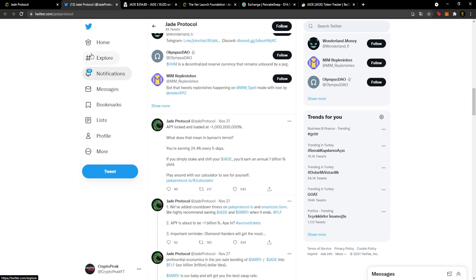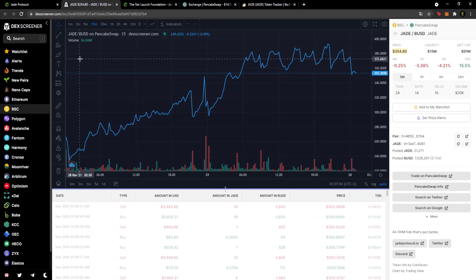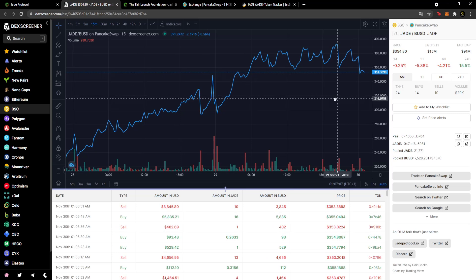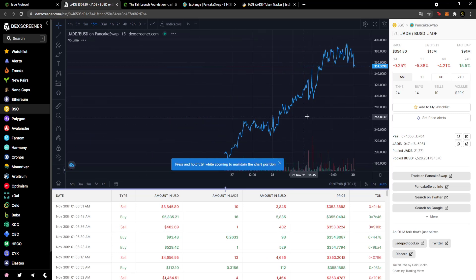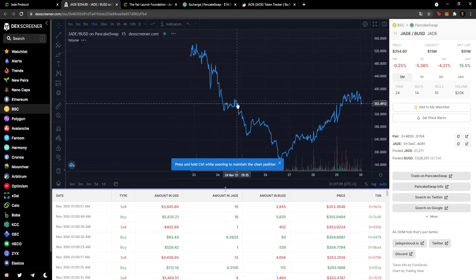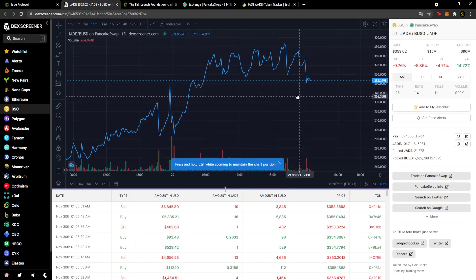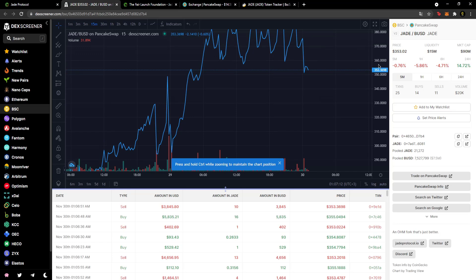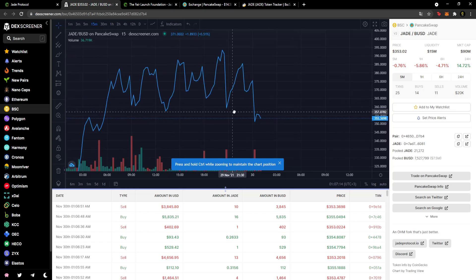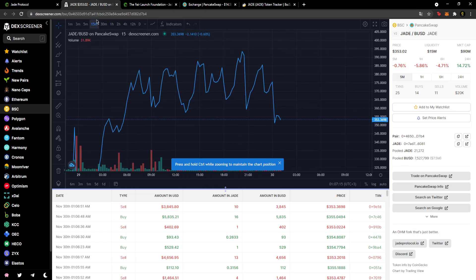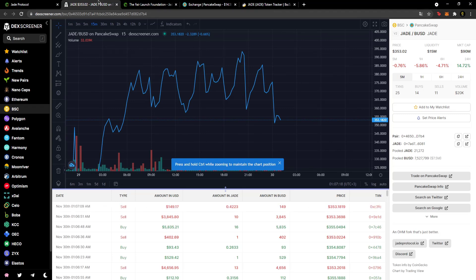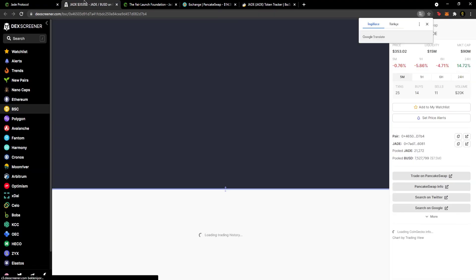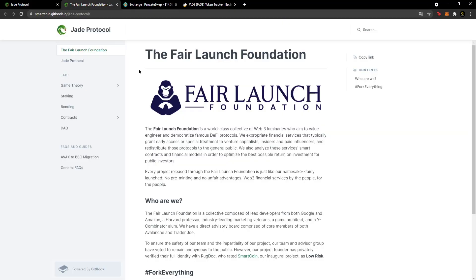You can follow the current chart here. The chart is currently like this. After the video, the chart may look different, so you can check the graph again after the video. There's a chart section that opens the graph directly.